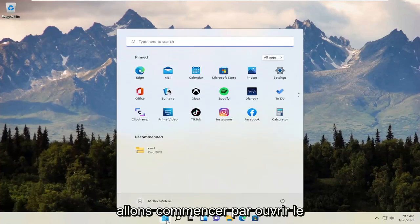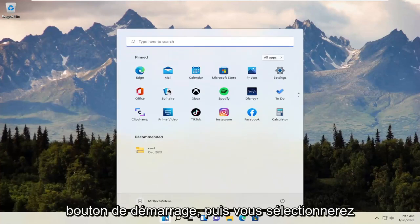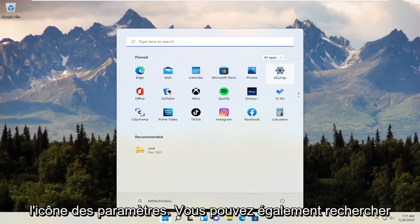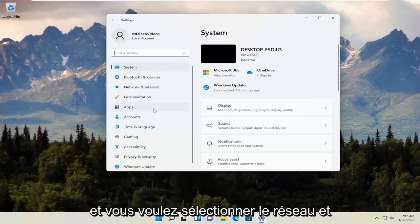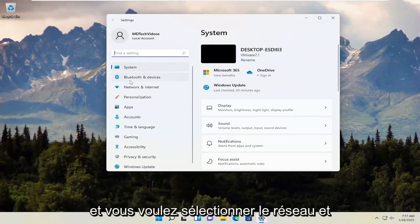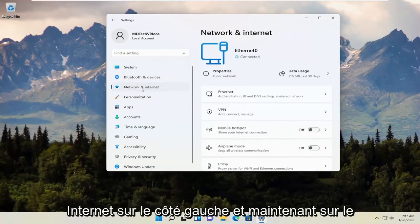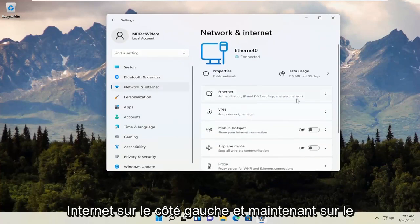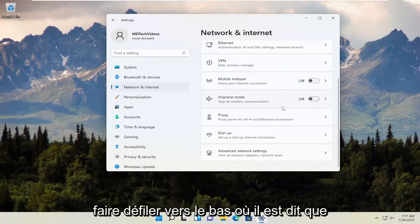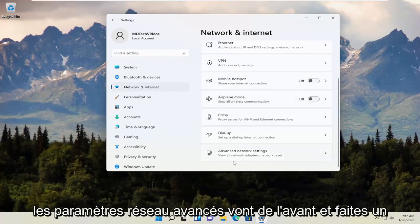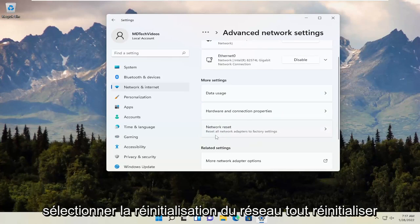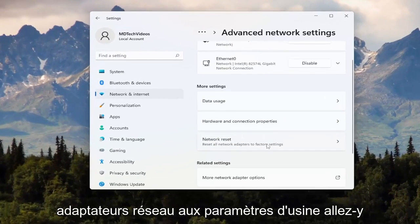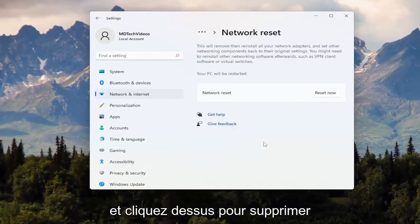We're going to start off by opening up the Start button, and then select the Settings icon. You can also search for Settings in the Start menu search as well. Select Network and Internet on the left side. On the right side, scroll down to Advanced Network Settings and left-click on that. Now select Network Reset — Reset all network adapters to factory settings — and click on that.